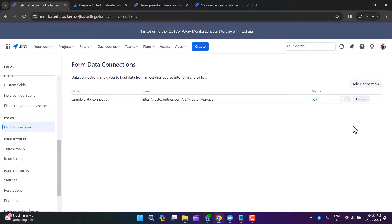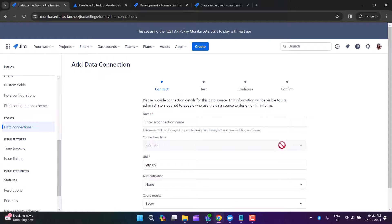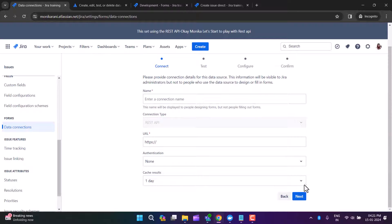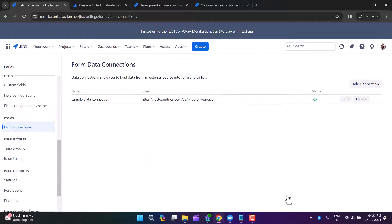That's the connection setup. If you want to create a new connection, you can simply click Add and you will find the same four steps that you need to perform.